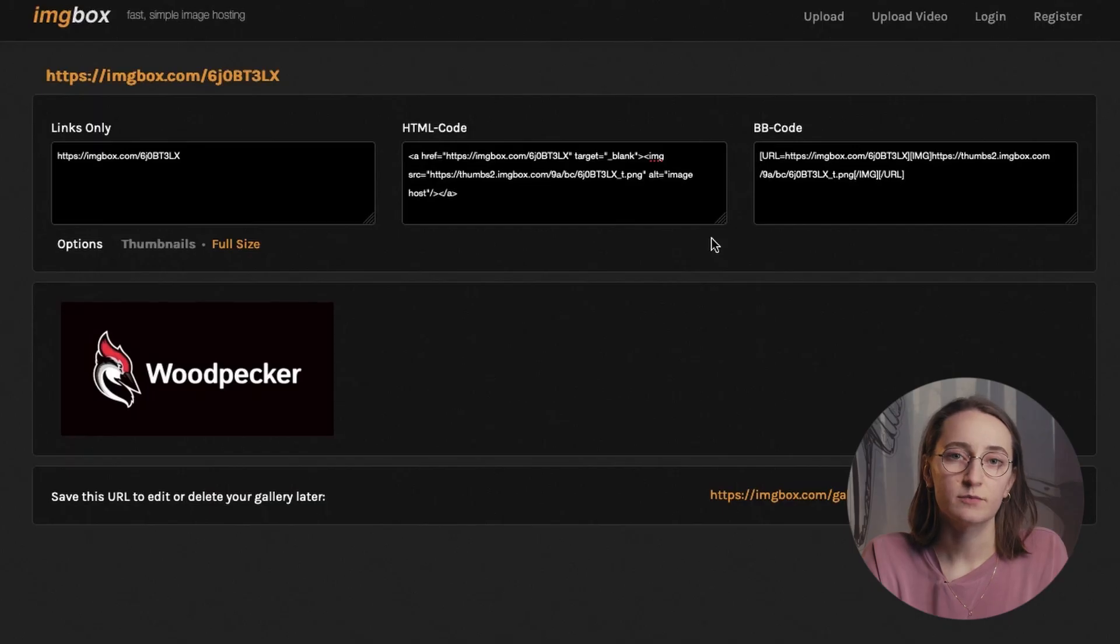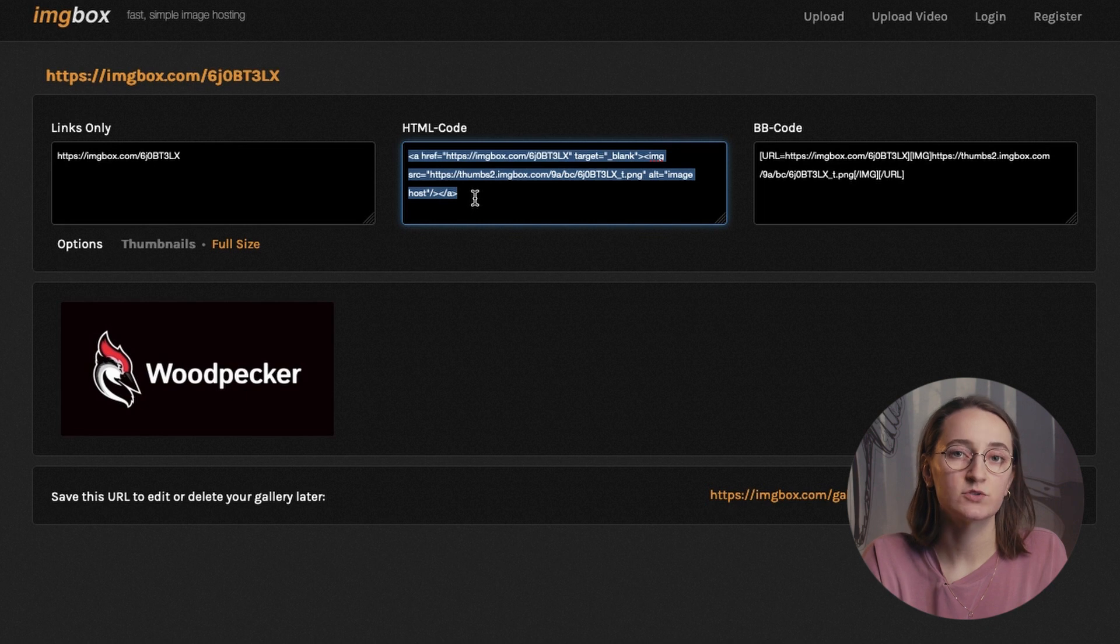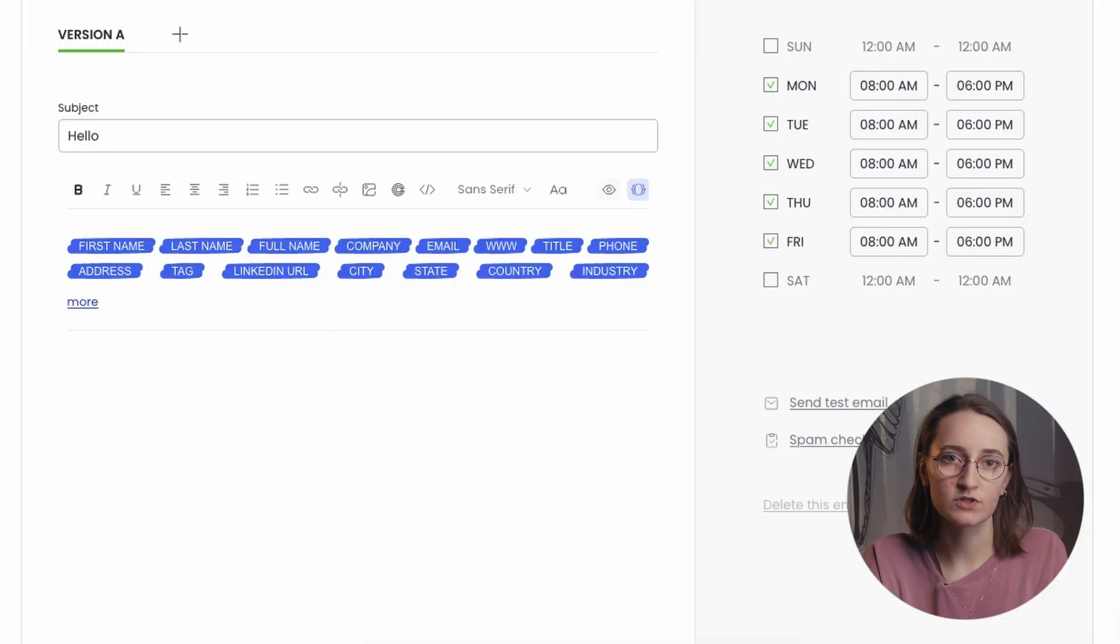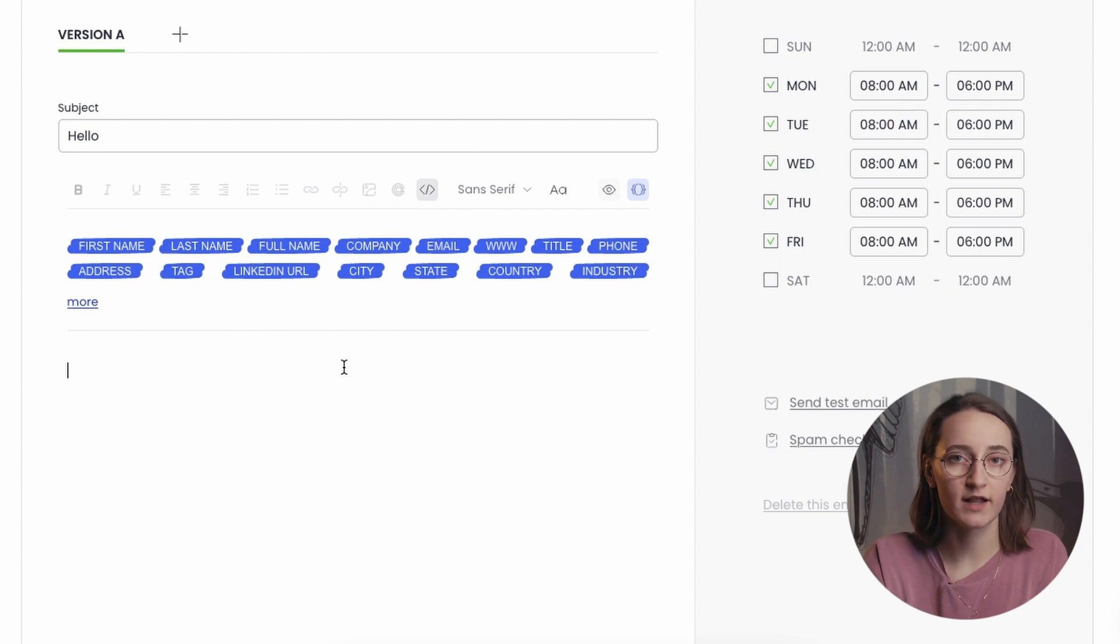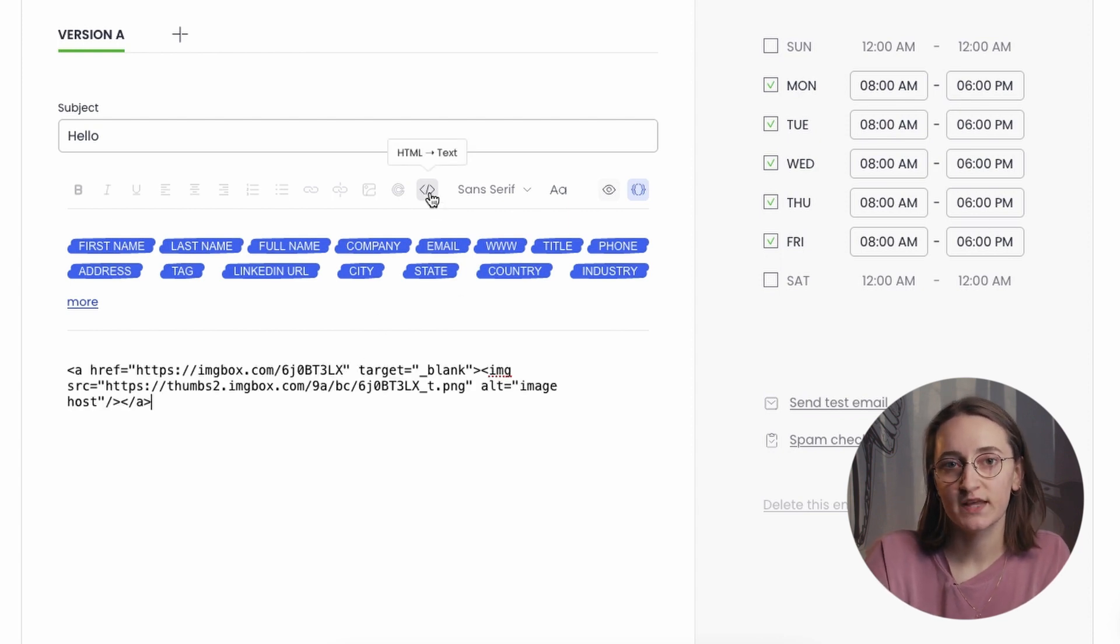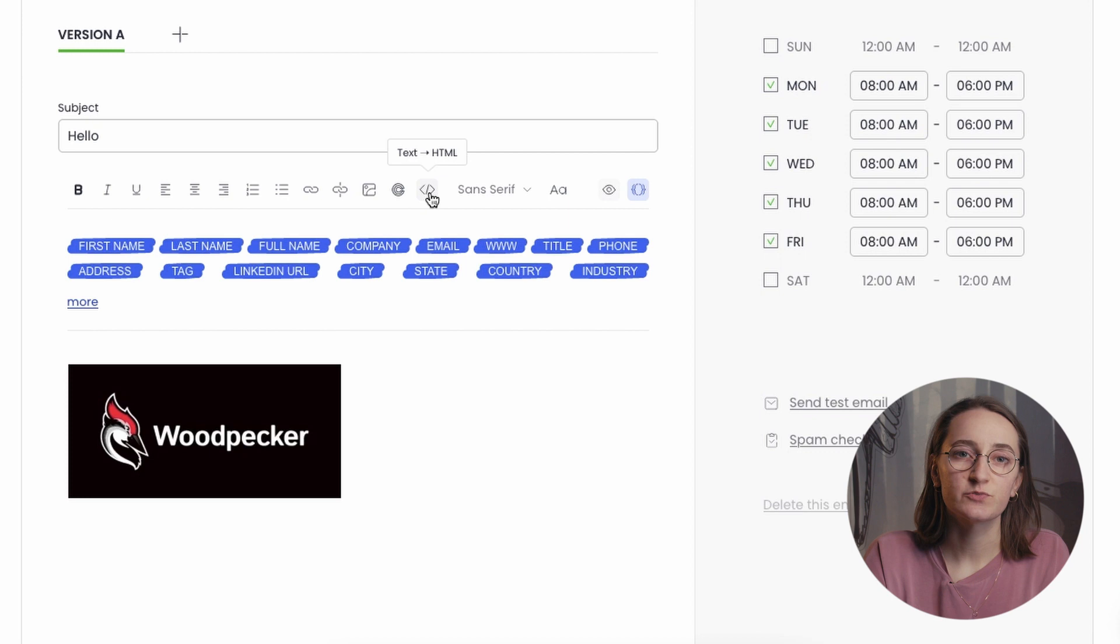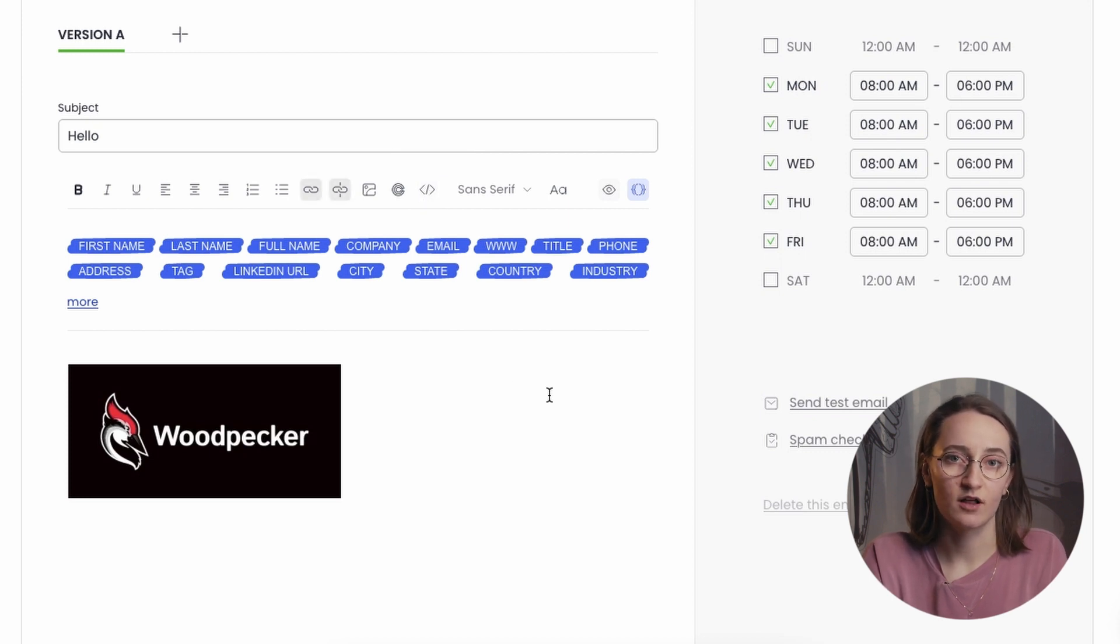You can also choose to include the image by pasting the HTML code to the message. Copy the HTML code from the hosting service, go back to Woodpecker Editor, switch to the HTML view by clicking the Text to HTML icon, and paste the code in the right place. Then switch back to the Text view to check how the image looks in the email copy.